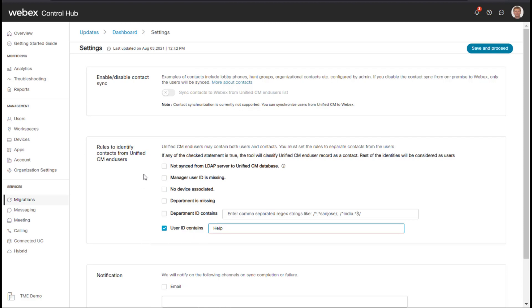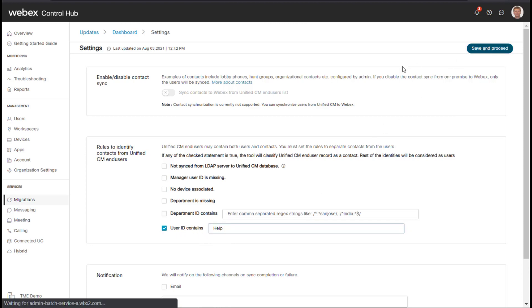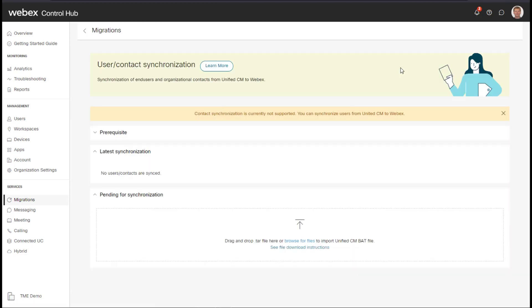There are other methods to filter it, such as not sync from LDAP, the manager user ID is missing, if there's no device like a phone associated, if the department is missing or if the department ID contains a certain field. But in my case, I'm just going to use user ID contains help. And then I'll save and that'll filter out that help desk contact.